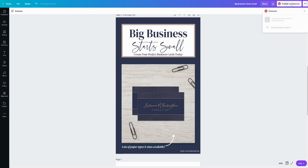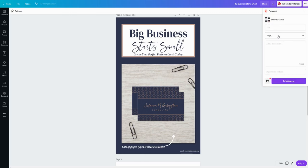I've connected my Pinterest account to Canva so it's good to go. I'm going to choose my board. If your board isn't there you can actually just type your board in and it'll show up.